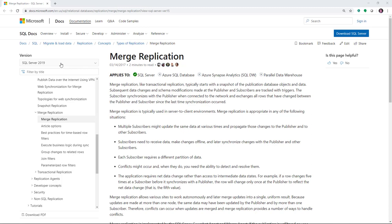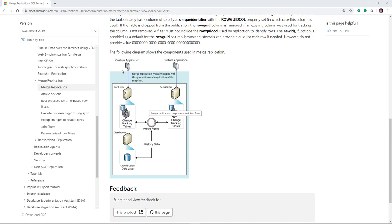What is Merge Replication? Looking at the Microsoft Docs, we can see that Merge Replication is where you have a publisher and a subscriber, but you end up with changes happening on both sides, and those changes get merged together through what's called the Merge Agent, and the distribution database is used for that. The difference between this and transactional replication is that transactional replication is one way, and Merge Replication can be syncing data in multiple ways.